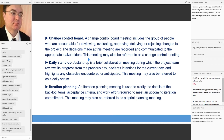To recap, the Change Control Board is a group of people accountable for reviewing and essentially approving or rejecting changes to the project. The decisions made by the Change Control Board are, most of the time, final.